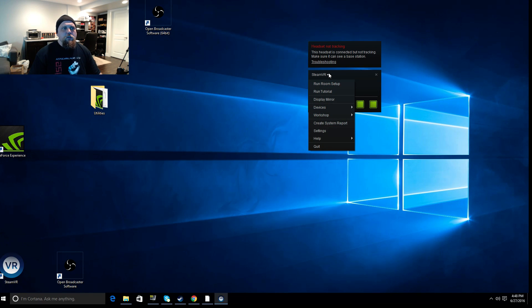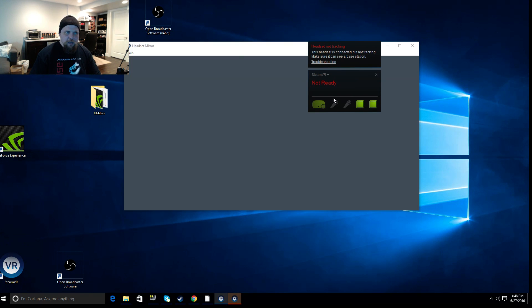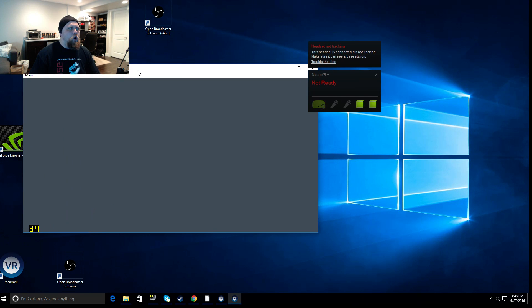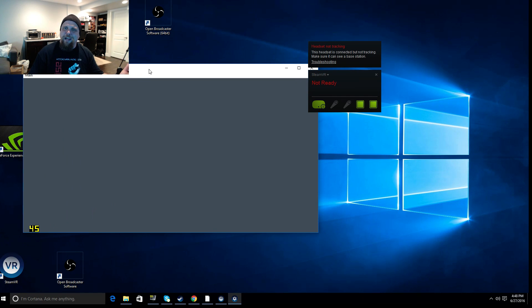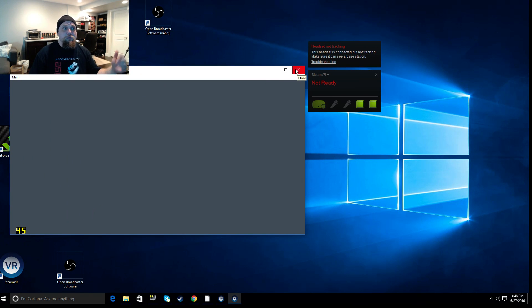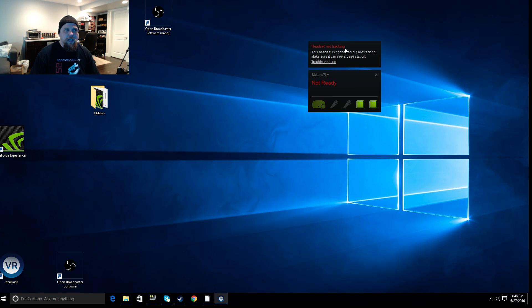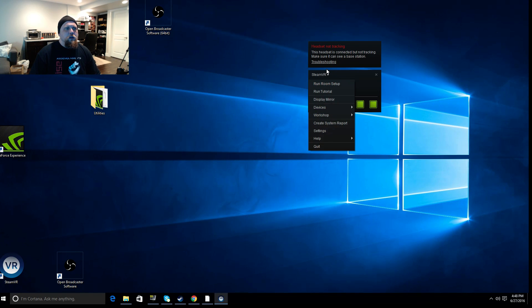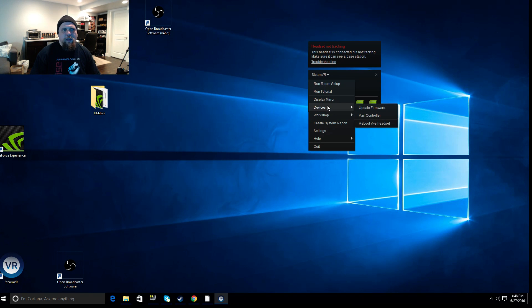Then the other options here is you've got display mirror and that basically shows on your monitor what we see stereo through our eyes. Right? And you can fiddle around with that and have that be displayed. There's nothing to display right now so it's not showing anything because the headset's not tracking. The next option is under devices. And this has some important stuff.